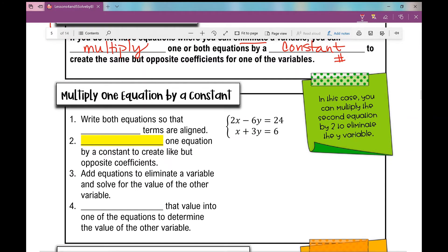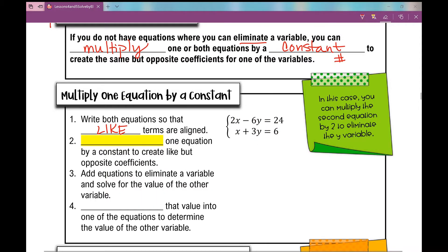In this first problem, we're still going to write both equations so that like terms are aligned. I have my x values, my y values, equals constant. I have both equations in standard form, which is how I like to write equations when I'm solving using the elimination method. If you have both equations in standard or slope-intercept form, that's fine, but I like them in standard form.